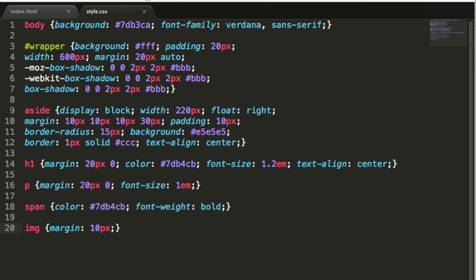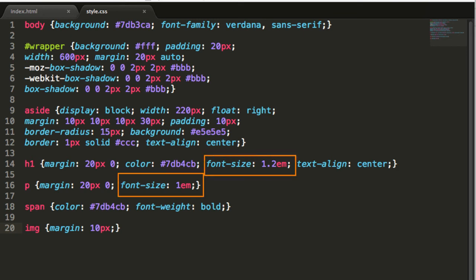We'll center our h1 element but not our paragraphs. We'll also give our h1 and p elements relative sizes in our cascading style sheet.